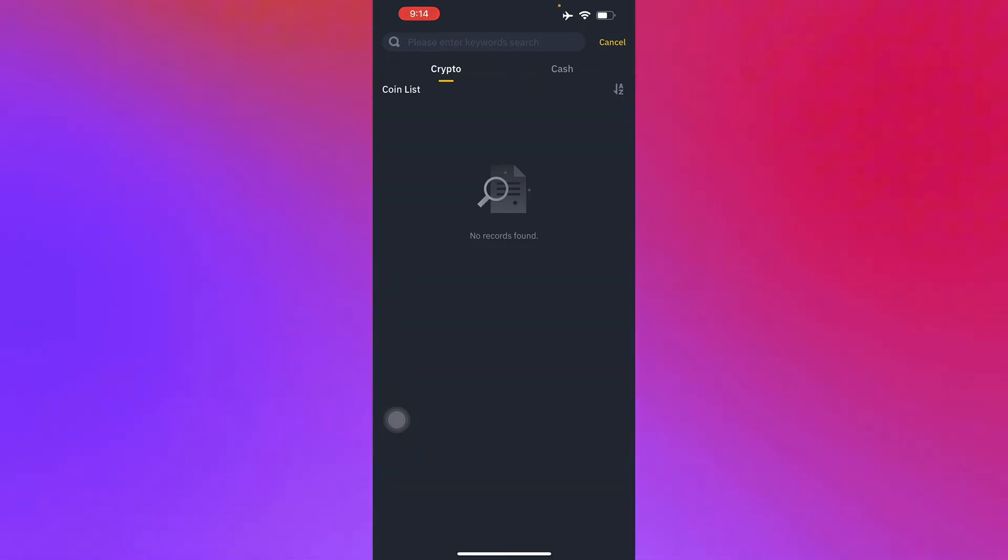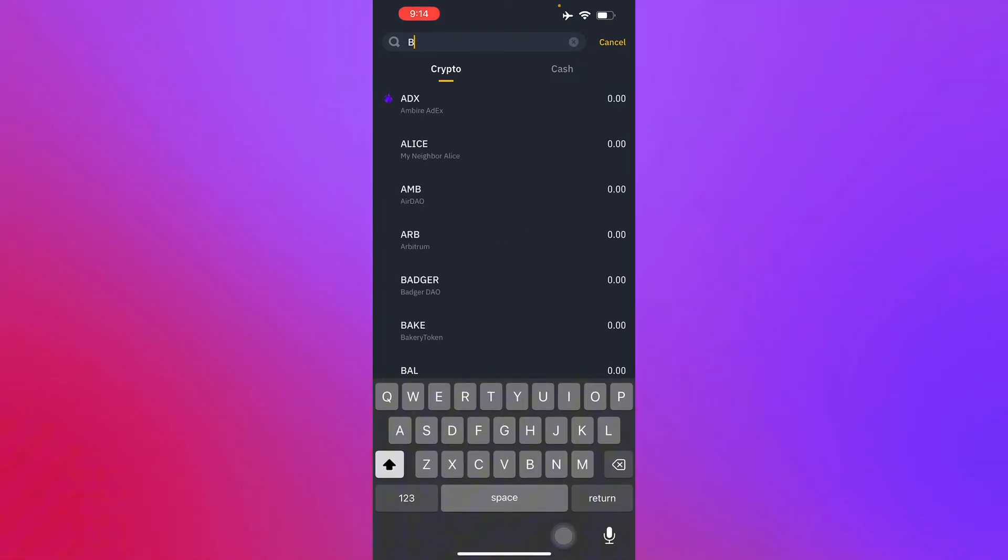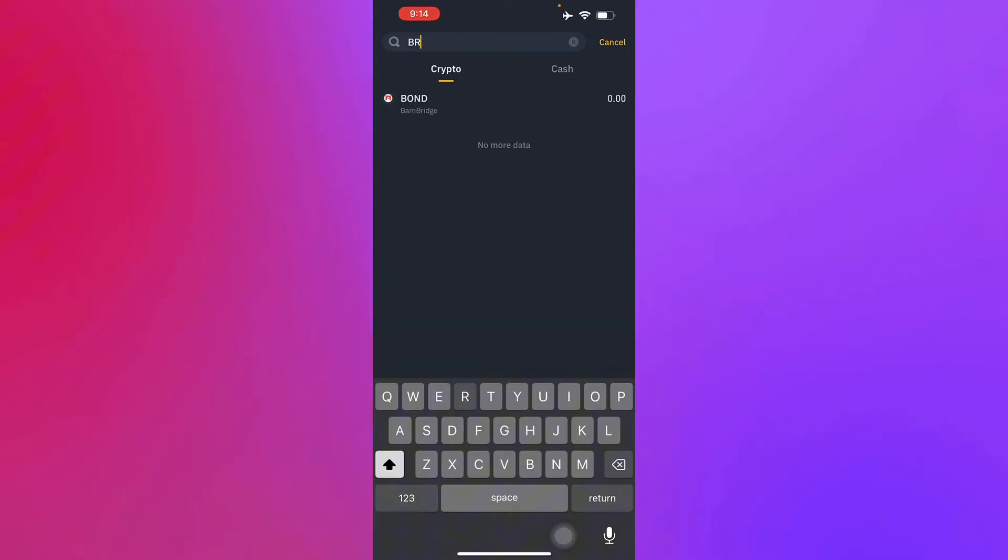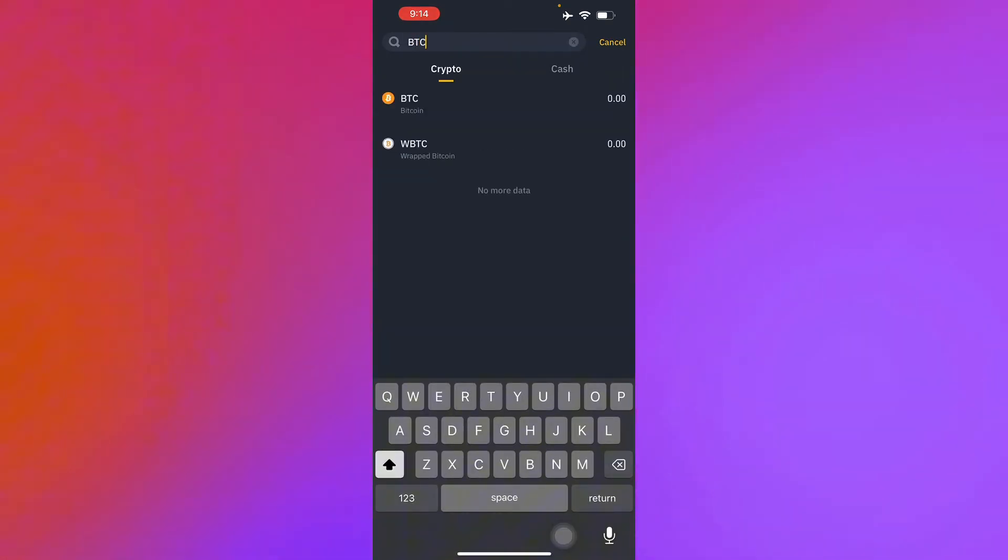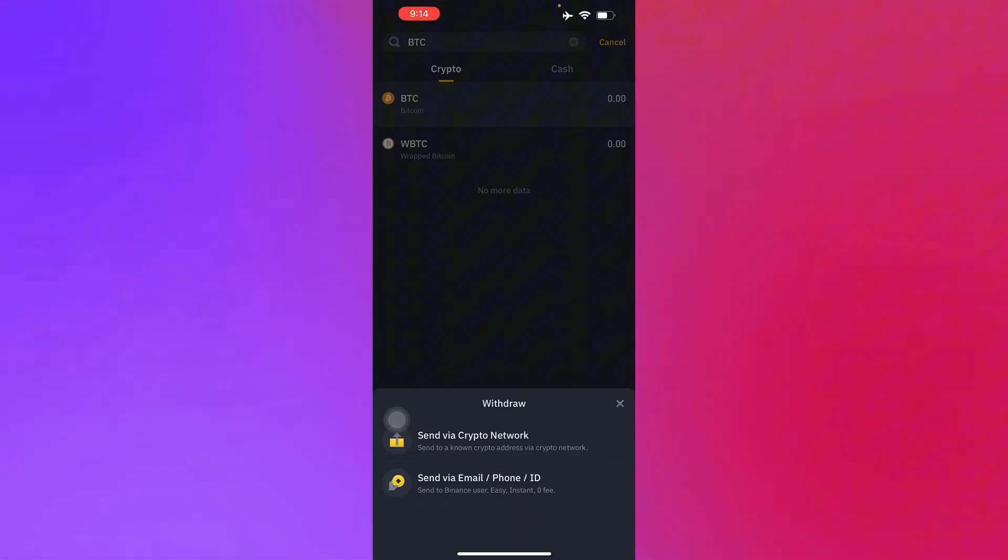You just choose the coin to withdraw, which is, let's just say USDT, like we were going to teach you guys. So once you have selected a coin.